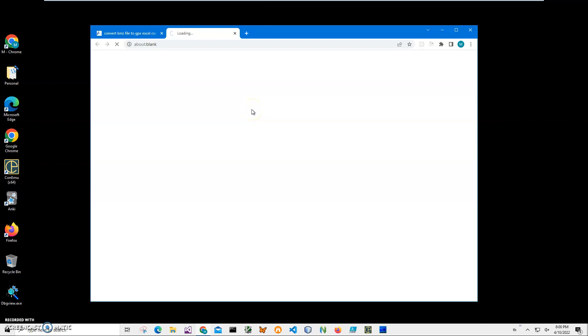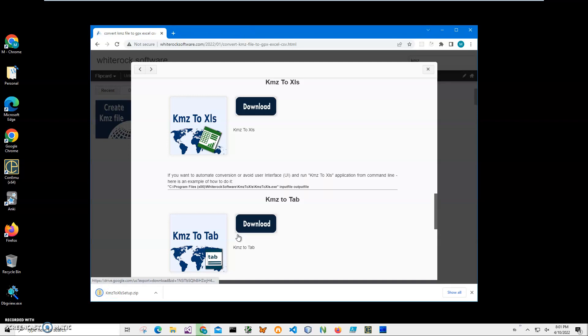KMZ is a GPS container for containing various GPS information. I have a particular KMZ file with my track in it, and I will be converting this file to Excel, the old Excel format. XLS is the old Excel format.